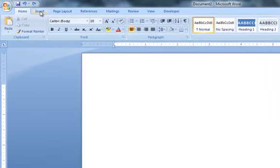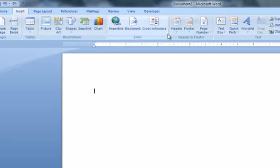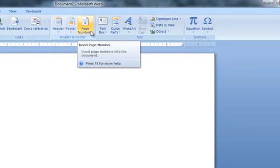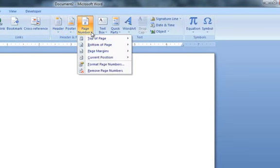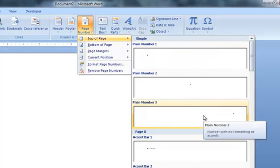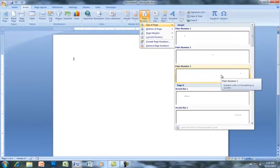choose the Insert tab, and then on that toolbar that appears we want to find the button that says page numbers. Click the drop down. We want it at the top of the page and we want it on the right hand side, a plain number on the right hand side.